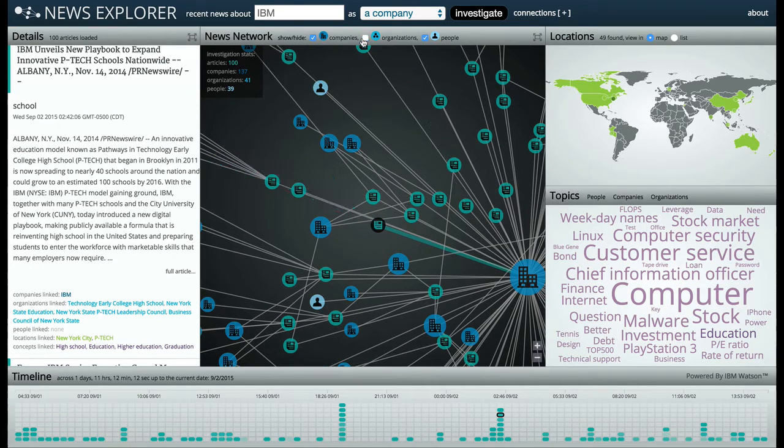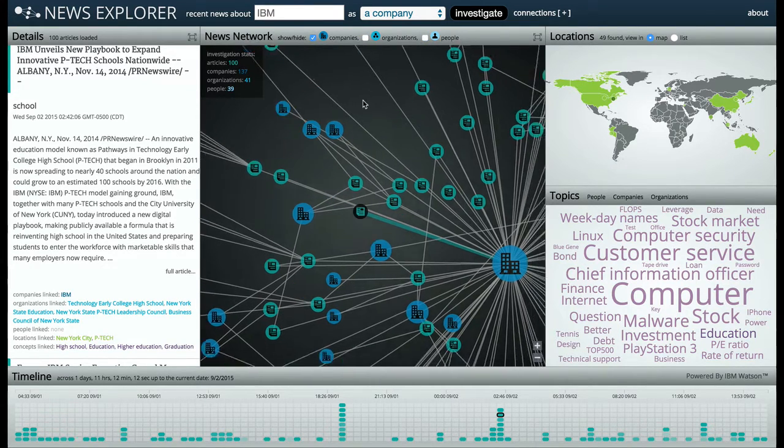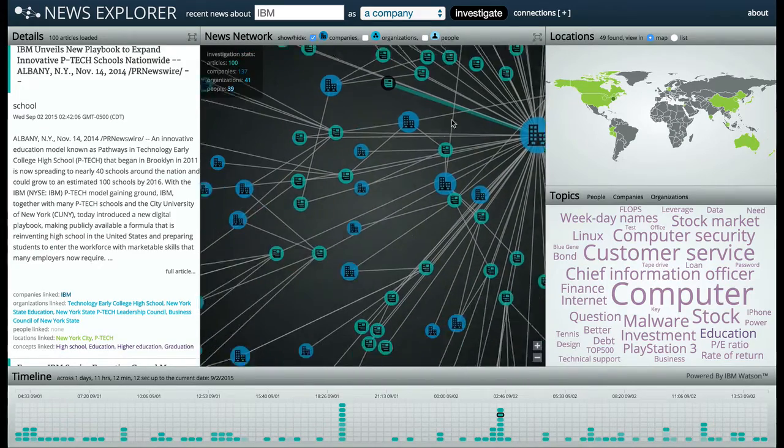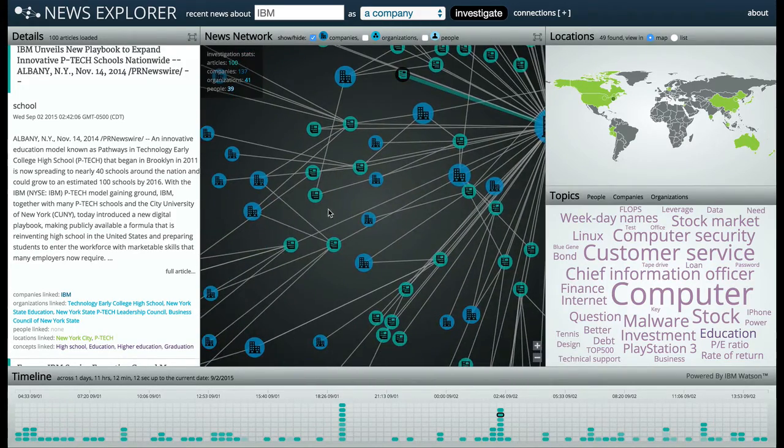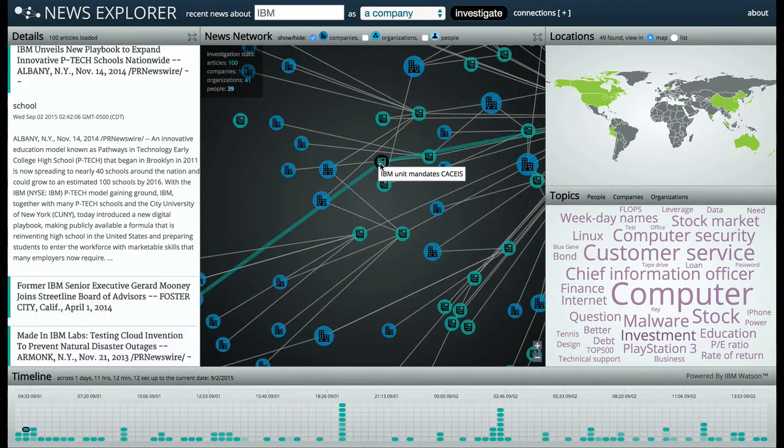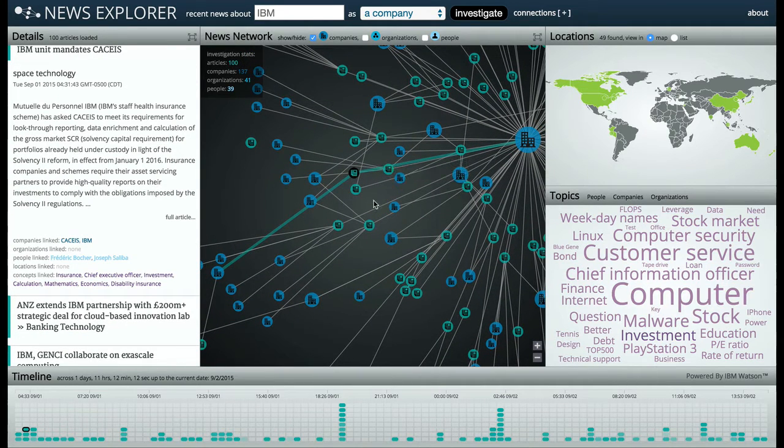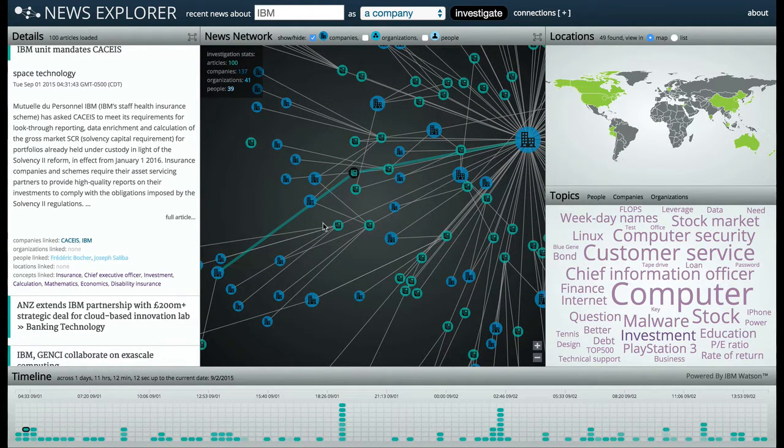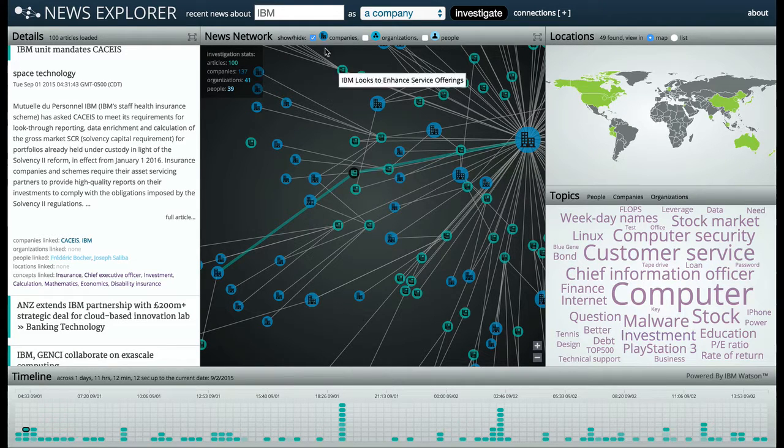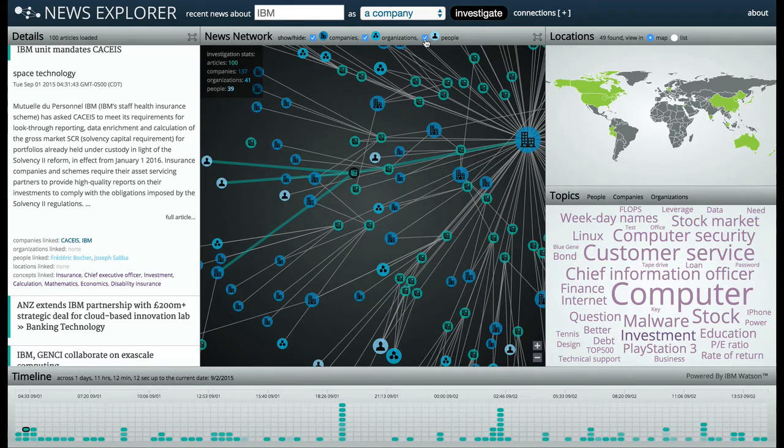I can also disable different entity types from the top of the news network for a less crowded view. I can click on any node to reveal its details on the left-hand side of the screen, or I can just drift around and hover over the entity titles. Let's go ahead and bring some of those other entity types back into the network graph.